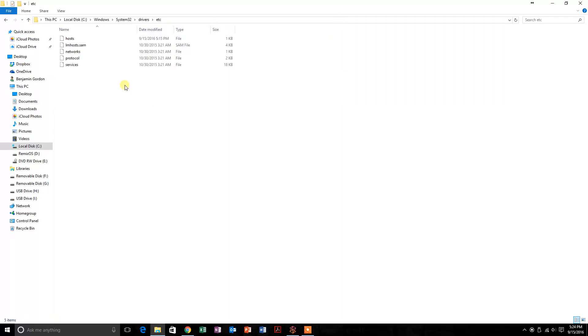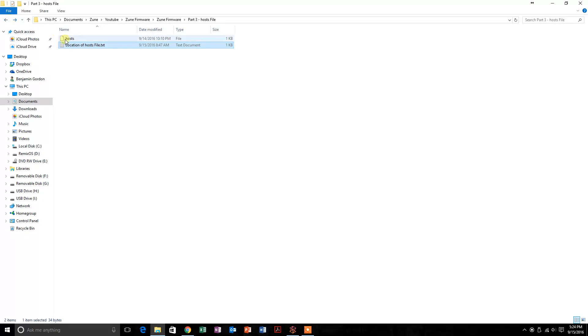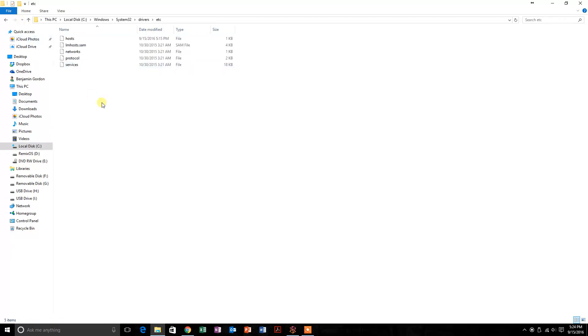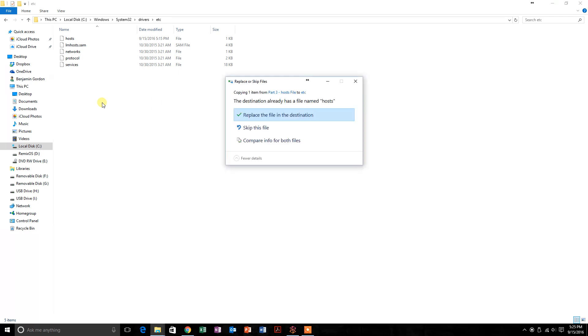What we're going to do is go back and copy this host file that's in this folder, the one that I sent you, and you're going to paste it where the host file is on your computer, System32\drivers\etc. You're going to hit replace the file on the destination, continue.